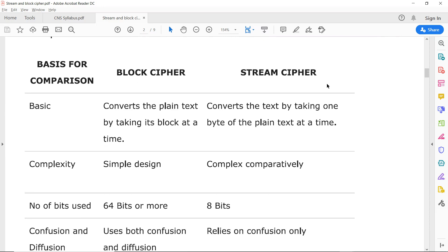We are going to see the comparison chart. Block cipher and stream cipher are compared on several bases. In terms of basics, block cipher converts plaintext by taking a block at a time, while stream cipher converts by taking one byte at a time. Block cipher has a simple design structure, while stream cipher is more complex. For the number of bits, block cipher uses 64 bits or more, while stream cipher uses 8-bit data — that is one byte at a time.